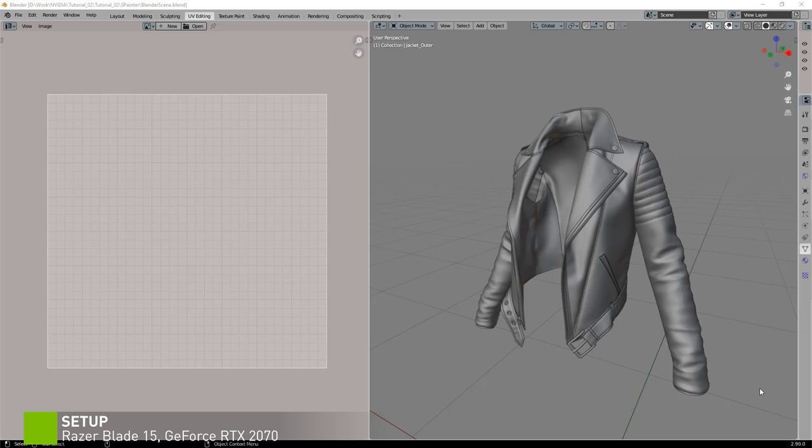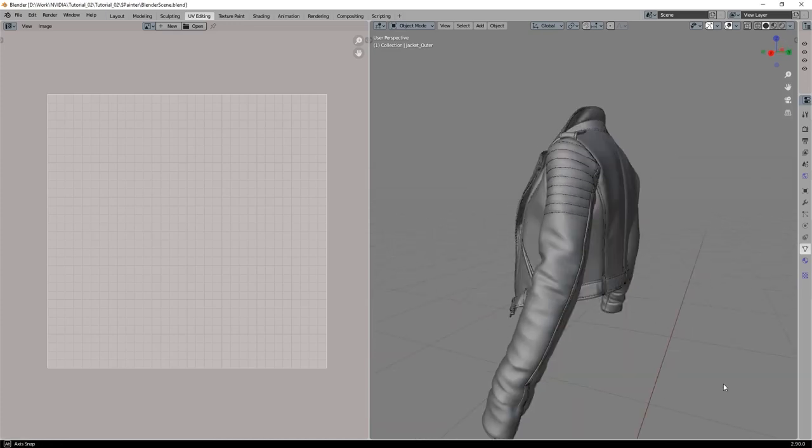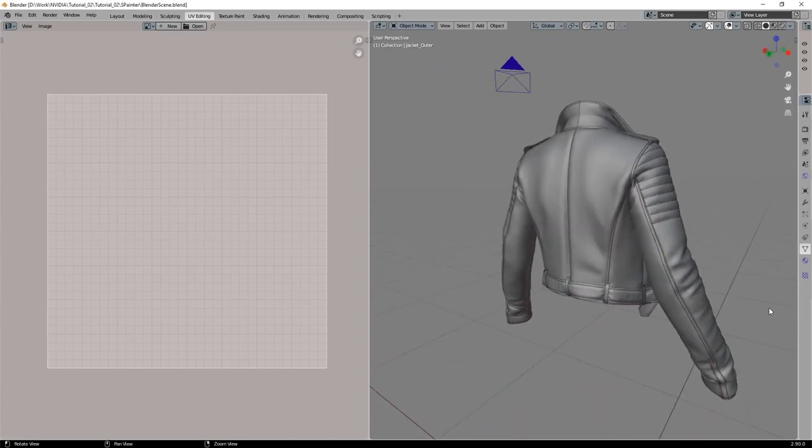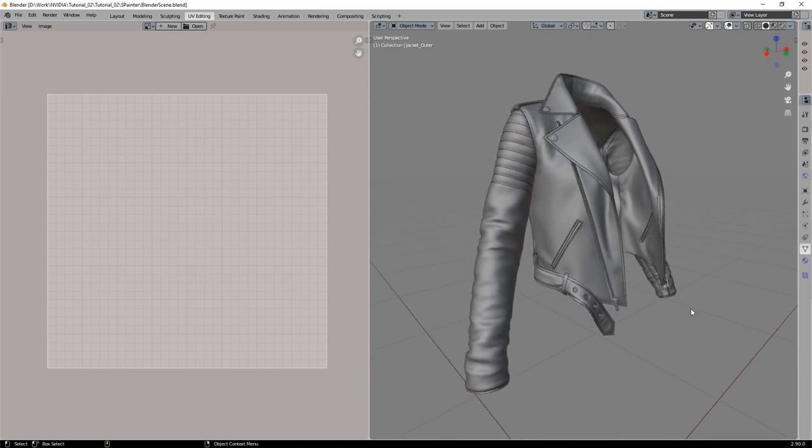In our first chapter we're going to look at importing our mesh into Substance Painter and bake some base texture maps that will be needed for texturing. So here is the mesh I will be texturing. It's a leather jacket that was built in Marvelous Designer and slightly processed in ZBrush.